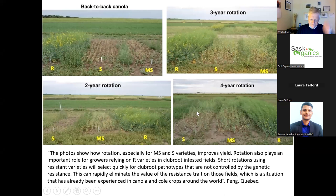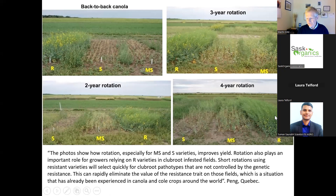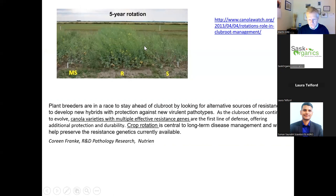Another example showing how crop rotation really matters: club root resistant canola variety versus susceptible and moderately susceptible varieties in back-to-back canola. The club root resistant variety struggles in continuous canola but look what happens with a two-year, three-year, or four-year rotation - it grows dramatically better. It has genetic resistance to the fungus club root, but rotation really matters. In a five-year rotation the results are best. This illustrates the power of rotation for crop diseases.